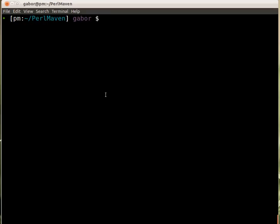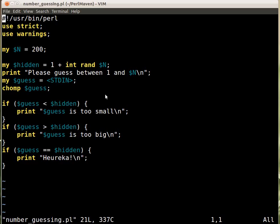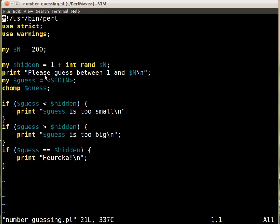So number guessing. This is the script that we had. We have the number here. This int rand will generate the hidden number. And then the user will be asked for some number and then we check whether it's too small, too big or the right number.